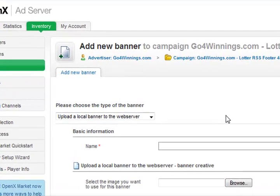Hi guys, this is Theo. In this video I want to show you how easy it is to add new banners to a campaign from any service provider that you wish to promote. In this case I'm going to promote goforwinnings.com — I'm going to add a 468x60 banner to my RSS footer campaign.